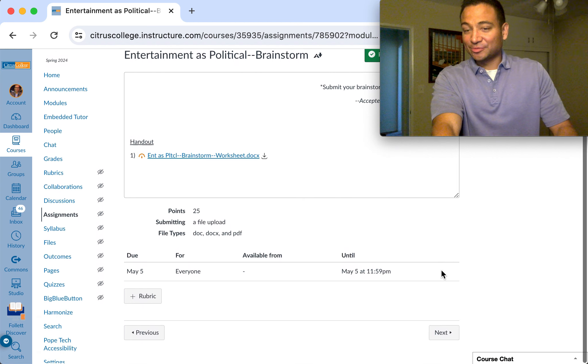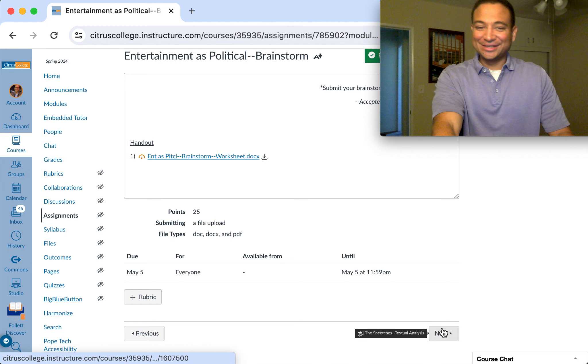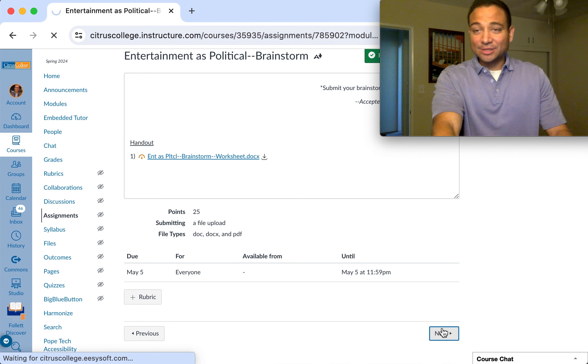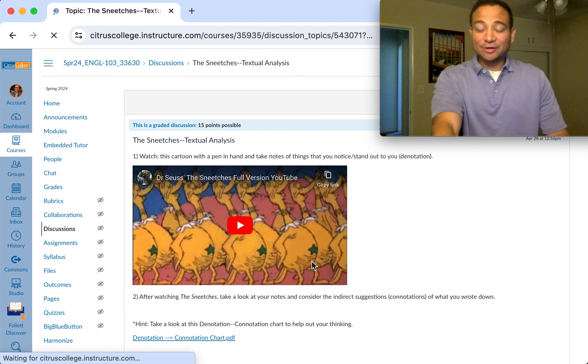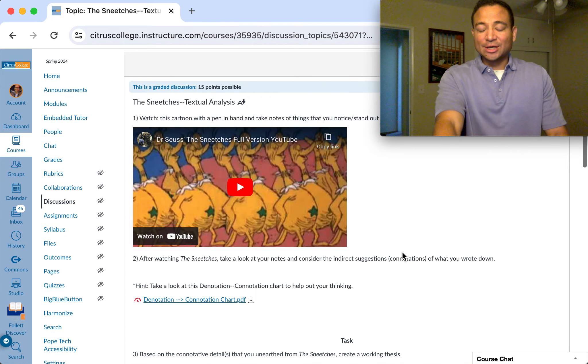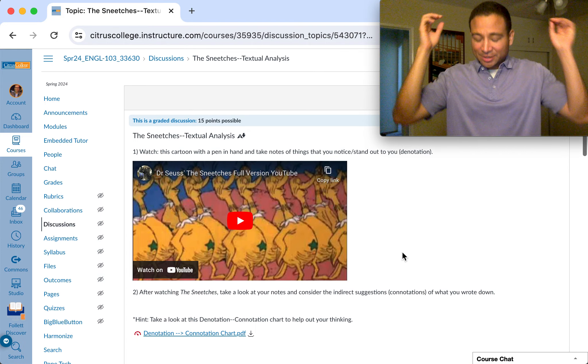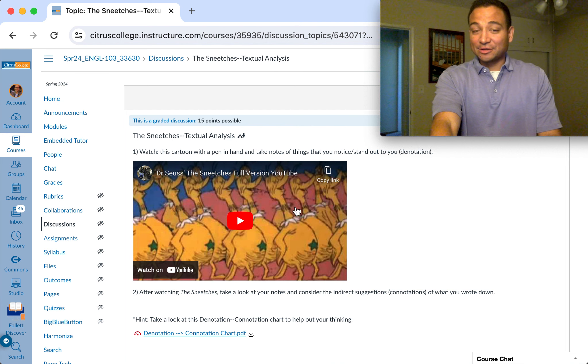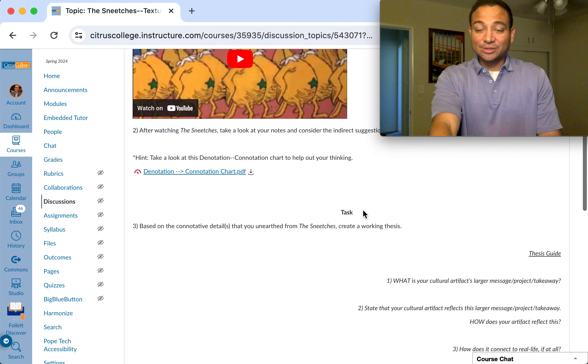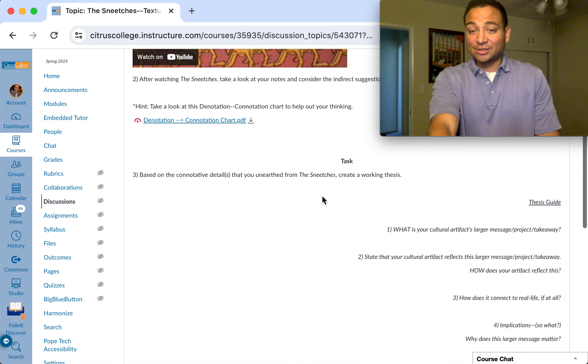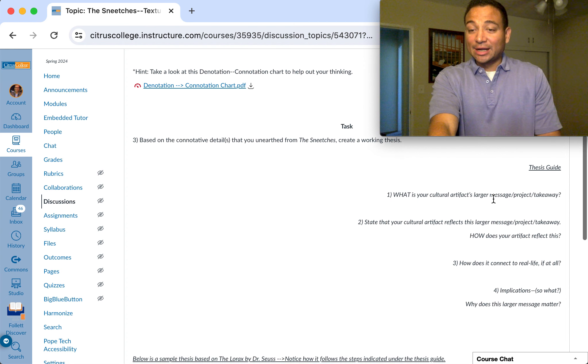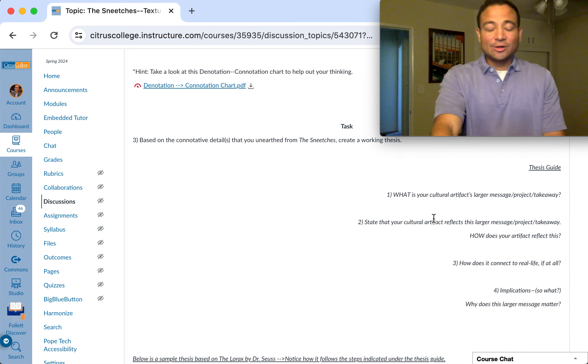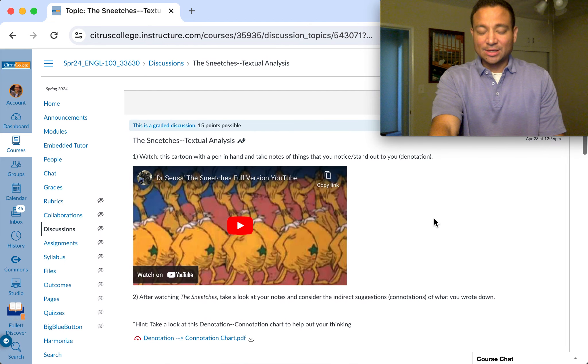This is the brainstorm link which is due next Sunday. And this one, as part of our work with textual analysis, we will put our semiotician hat on and check out this Dr. Seuss cartoon, The Sneetches, and do the same type of thinking.